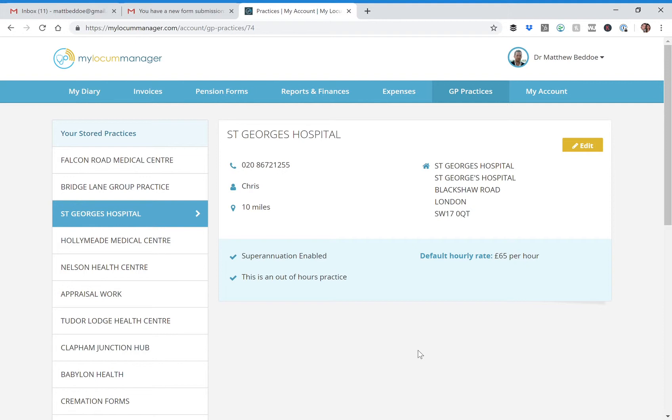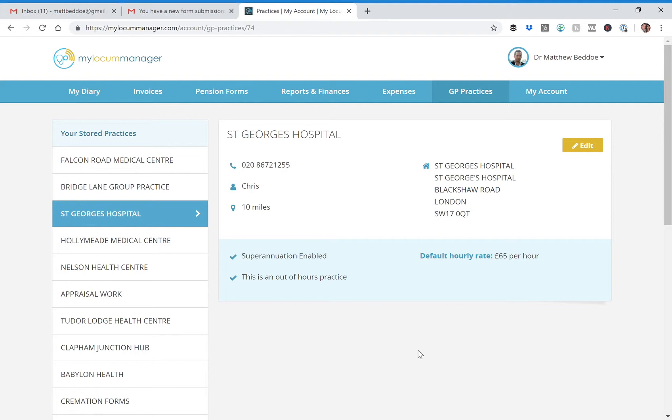a note section and that is actually something we have a development request for. We are working through a big update project regarding practices logging in at the moment. Once we've completed that project, we're going to go back and mop up a few user requests and that should definitely be one of them, but in